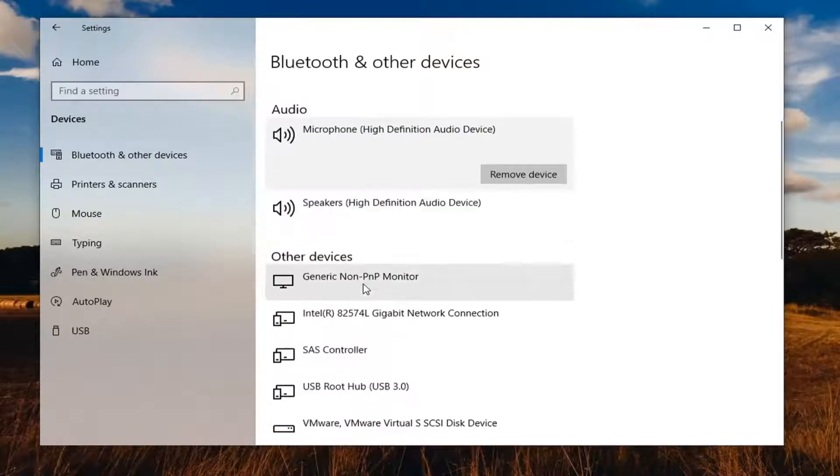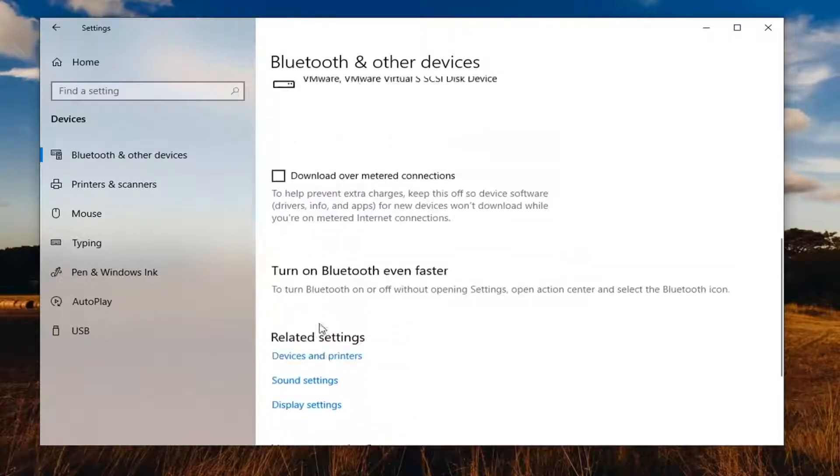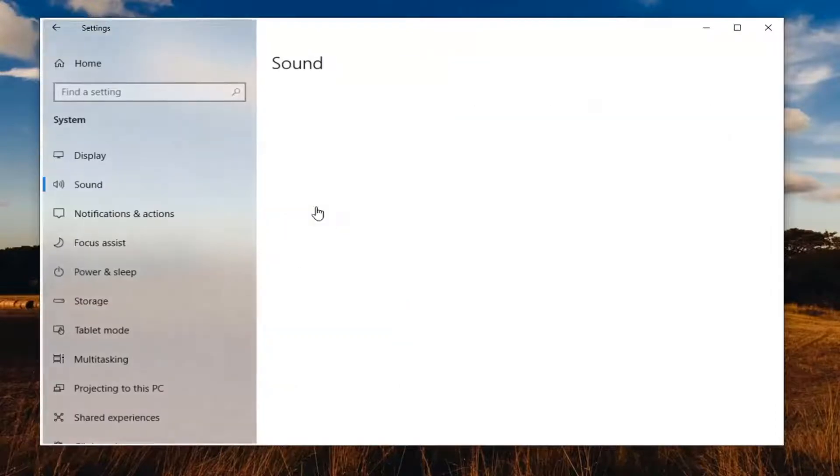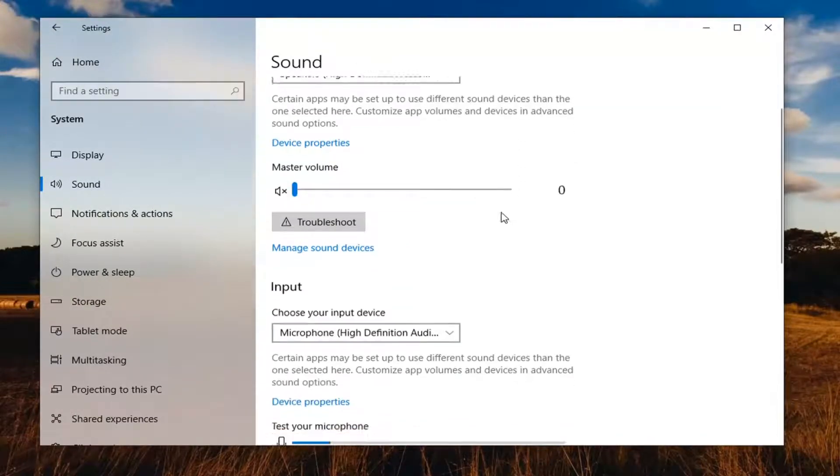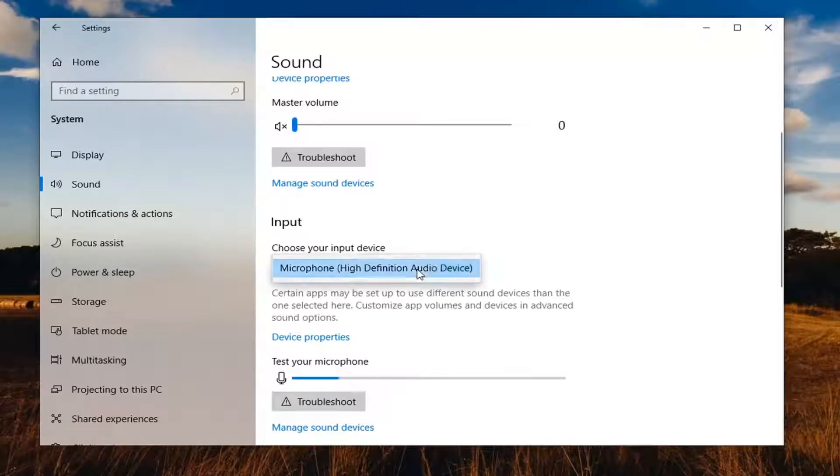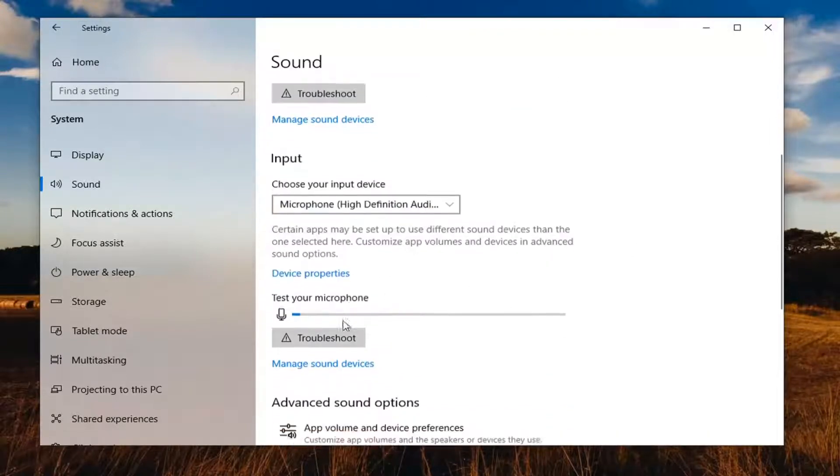Scroll down on the right until you find sound settings under related settings. Now that we're under sound, scroll down underneath input. Choose your input device, which should say microphone. Make sure that's selected.